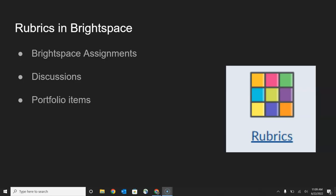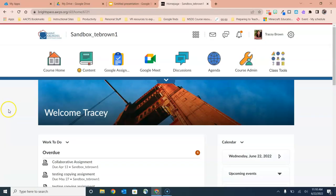In this video we're going to talk about how to create rubrics, but before we get into that, let's talk a little bit about where rubrics can be used in Brightspace. Of course, just as you would expect, you can use rubrics on Brightspace assignments, but you can also include a rubric on discussions and portfolio items to help students understand exactly what is expected when they are creating or engaging with these types of activities and tools.